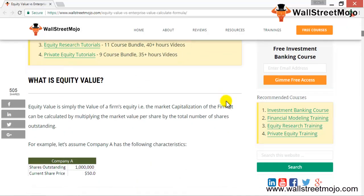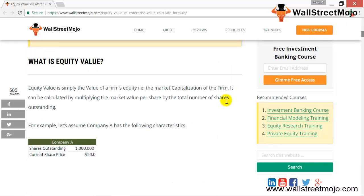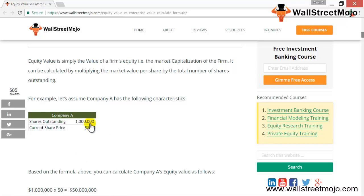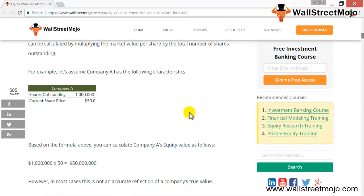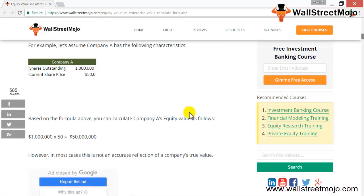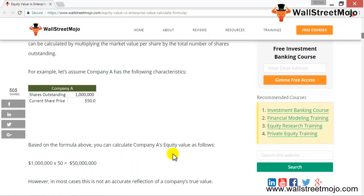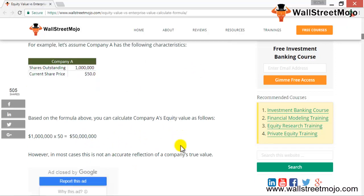We'll look at the formula to understand what is equity value and how it is different from enterprise value. In this example, Company A has shares outstanding of one million, and the share price of Company A is $50. With this information, one can ascertain the market capitalization, which comes out to $50 million.